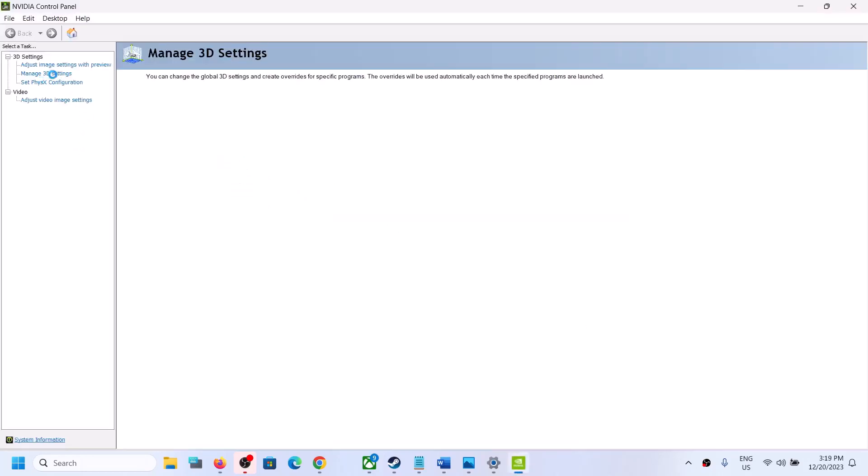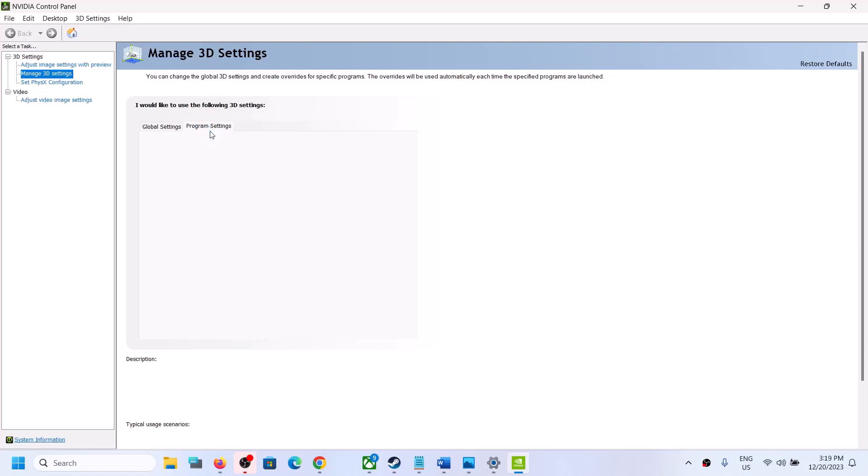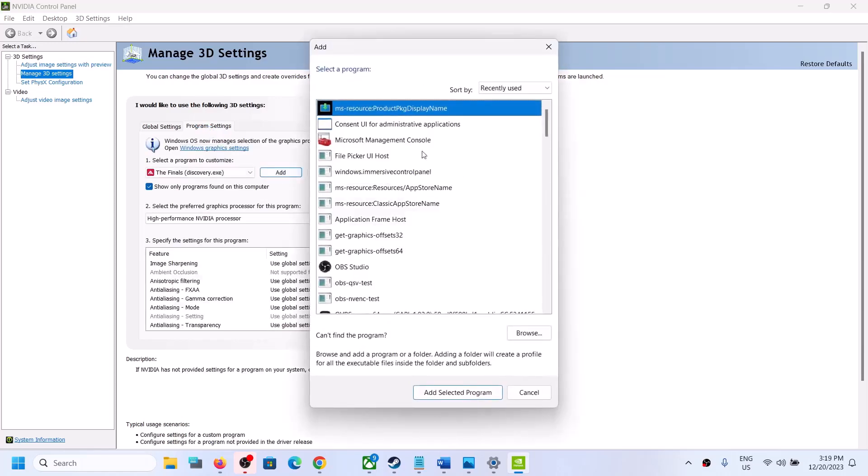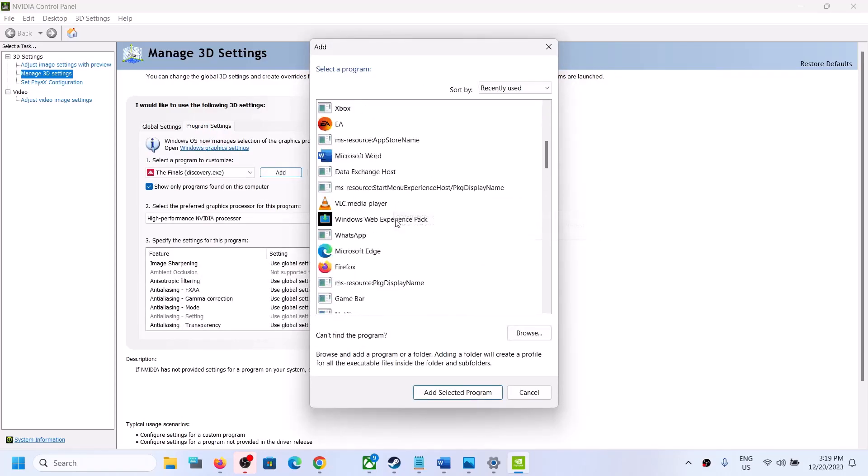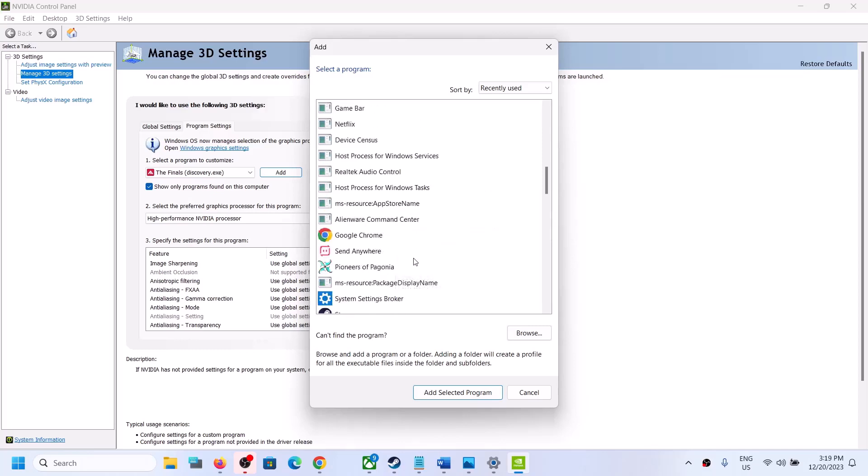Click on Manage 3D Settings over here. Once you click on Manage 3D Settings, go to Program Settings and then click on Add. If you see the game over here, you can select the game from the list.